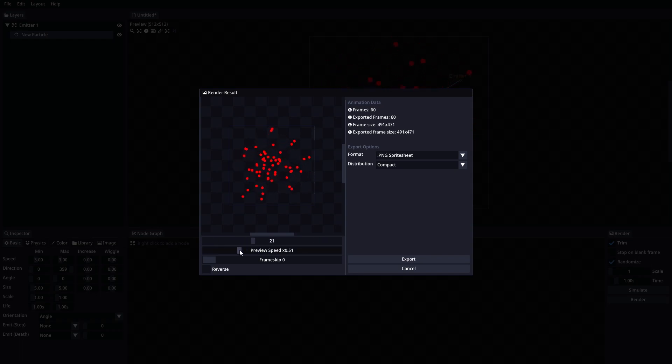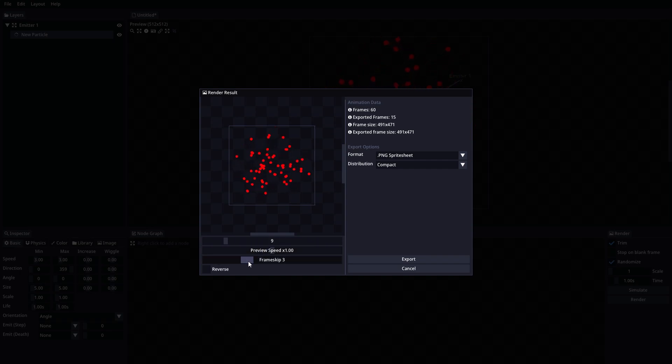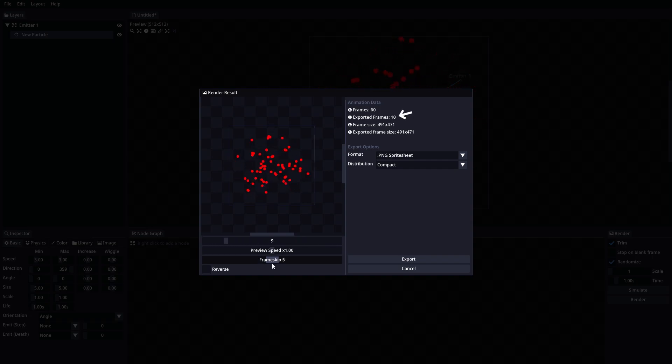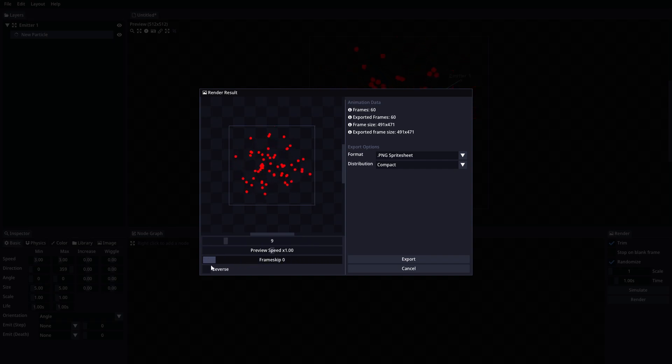Frame Skip Slider will allow us to add frames skipping to our animation. This will make the animation skip X frames, making the final length shorter and giving it a more hand-drawn feel. Reverse will make the animation play in reverse.